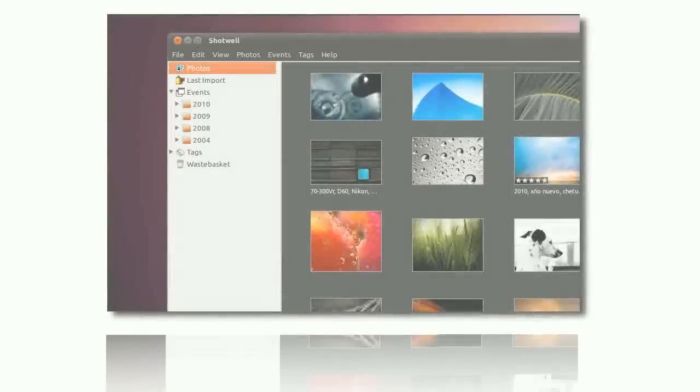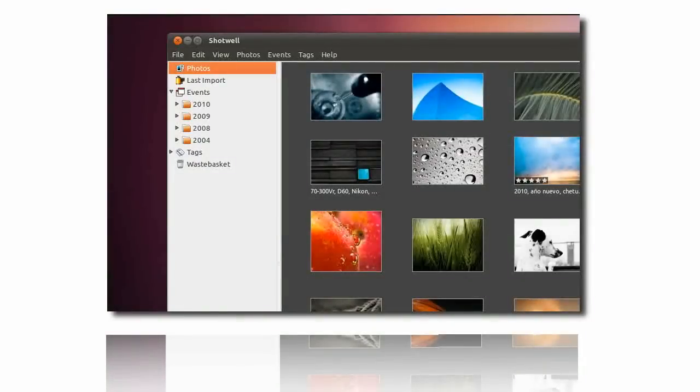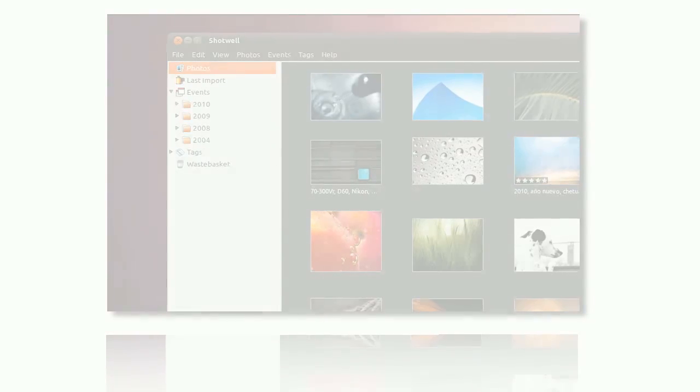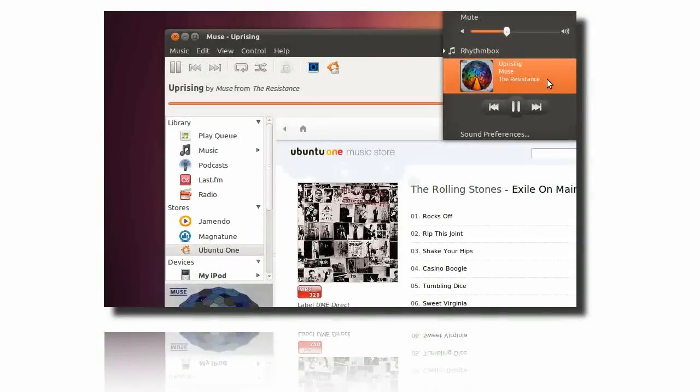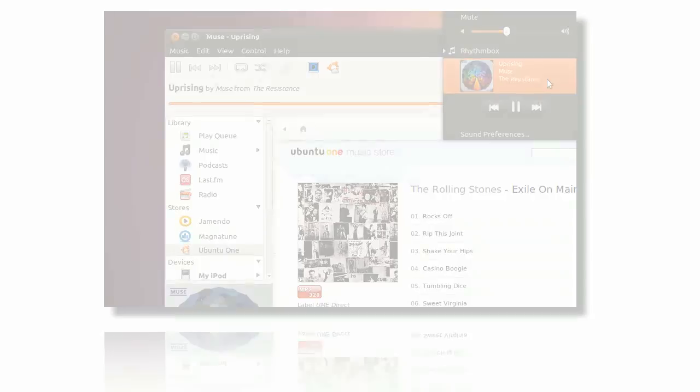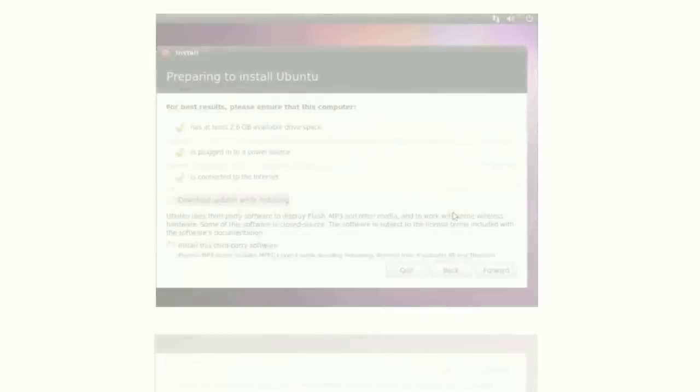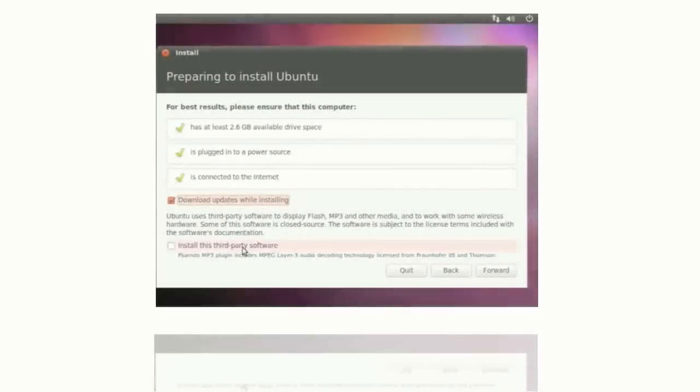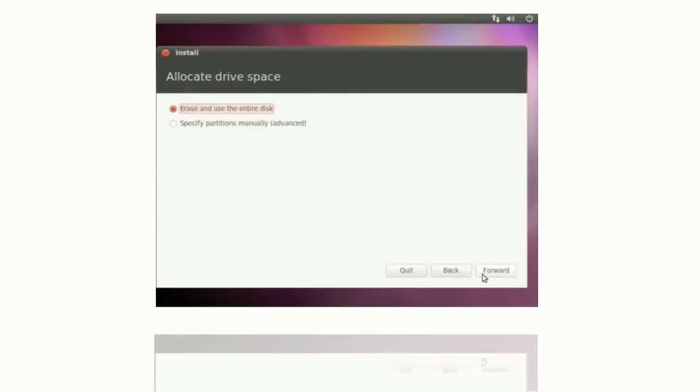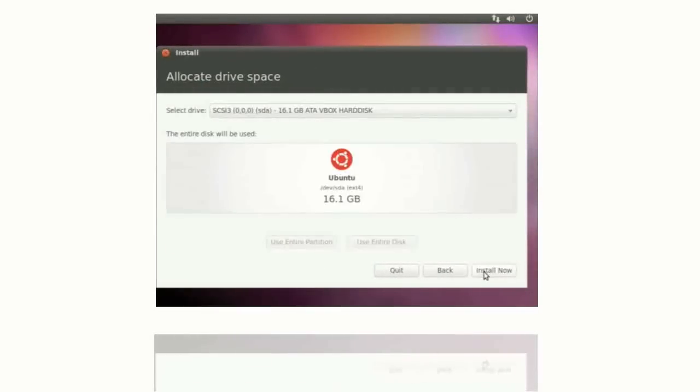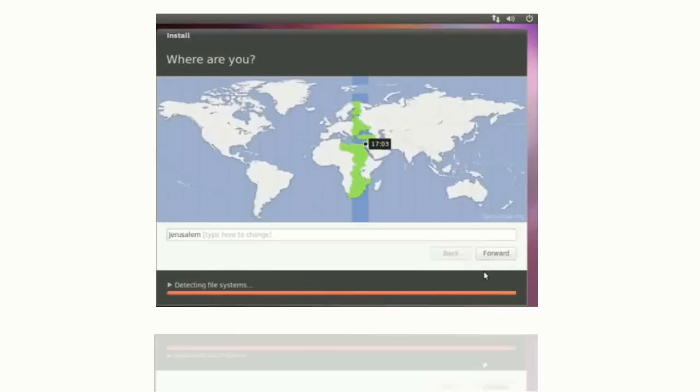Ubuntu does everything you'll need it to. It'll work with your existing PC files, printers, cameras and MP3 players. You don't have to be an expert. Ubuntu is quick and easy to get started.